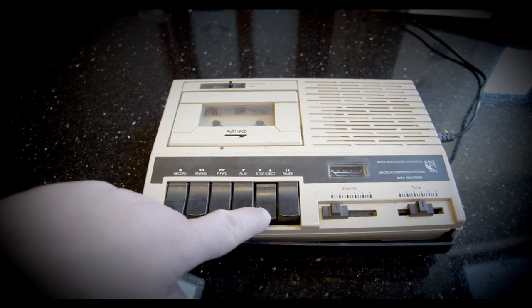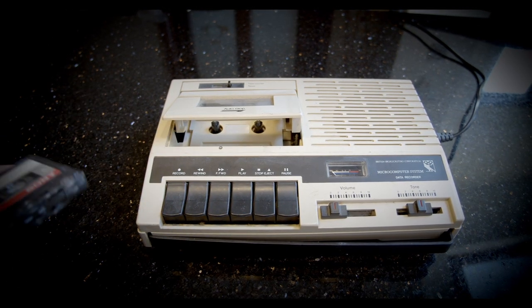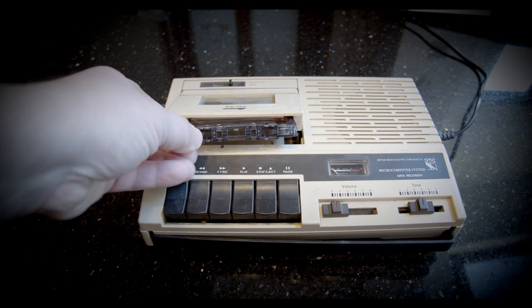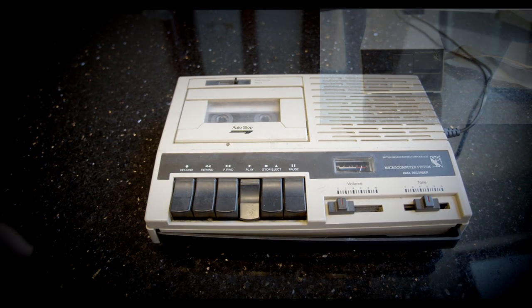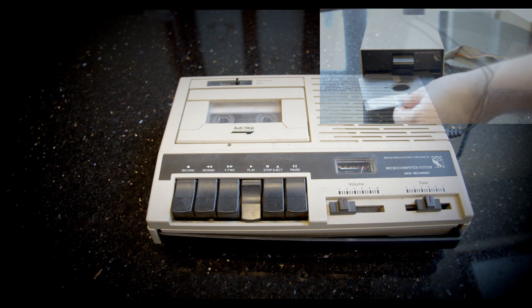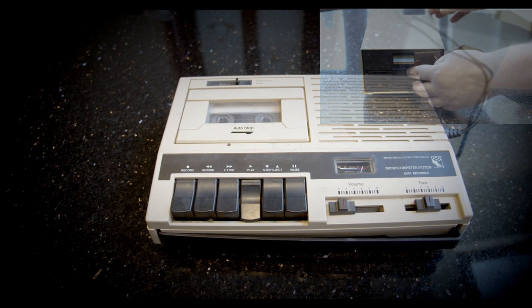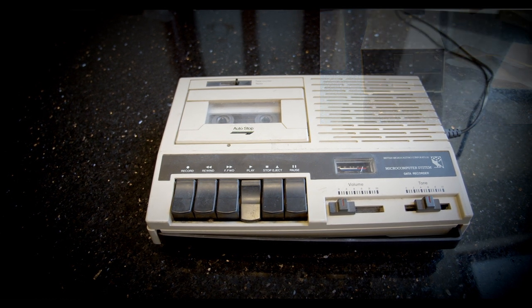In a classroom setting, loading software off-tape took a significant percentage of the lesson time. But schools could buy a disk drive and turn 20 minutes of loading into a few seconds. Problem solved, right? Well, obviously not, otherwise this would be a really short video.